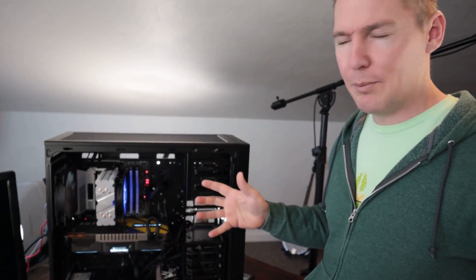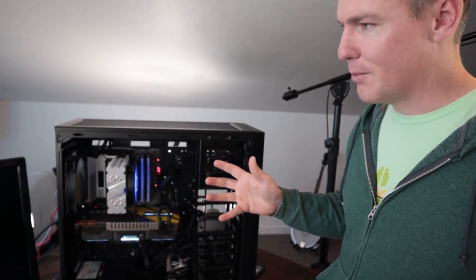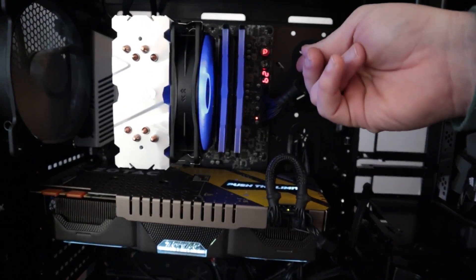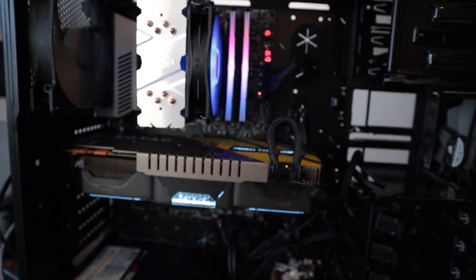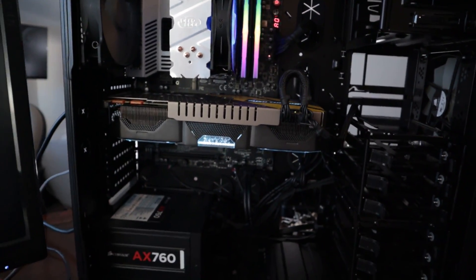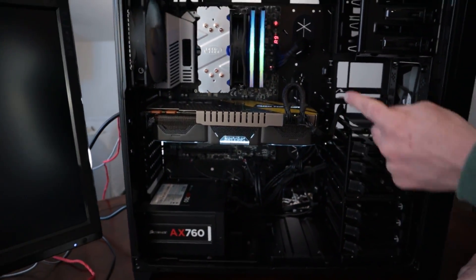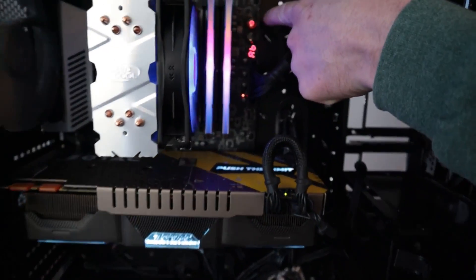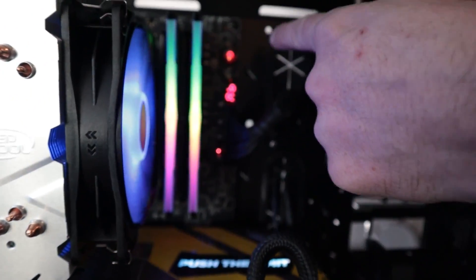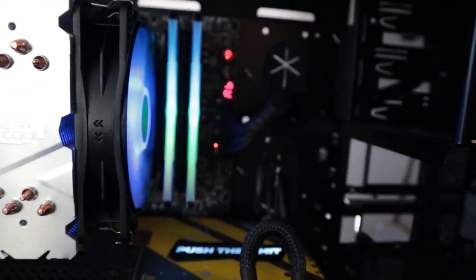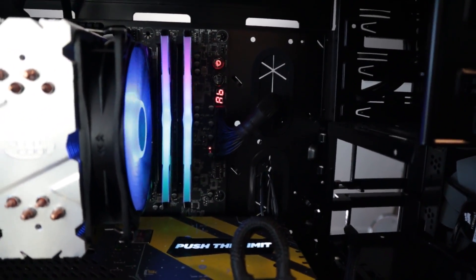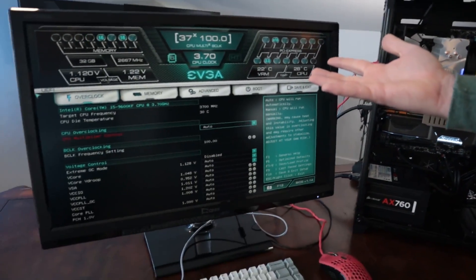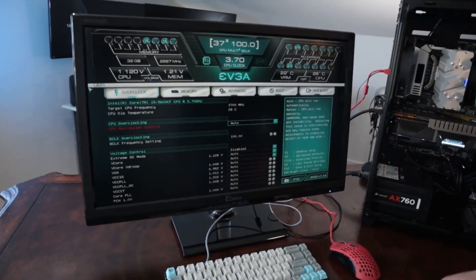We'll turn the computer on and make sure it boots up. We see lights happening and some activity on this particular motherboard. What I like about this board too is there is a power switch right on the board and a reset switch, which is kind of cool — that can be handy. And we see everything comes up.